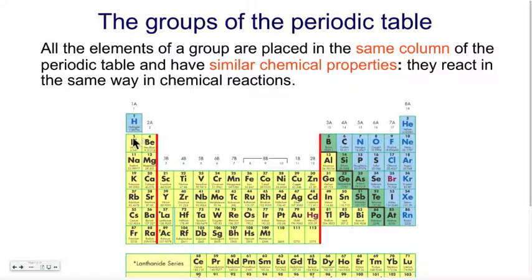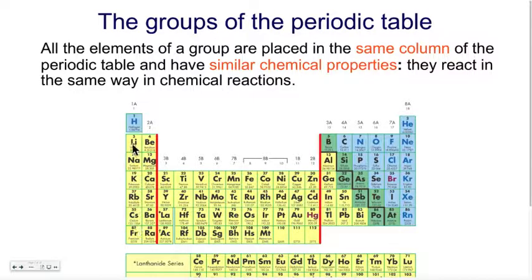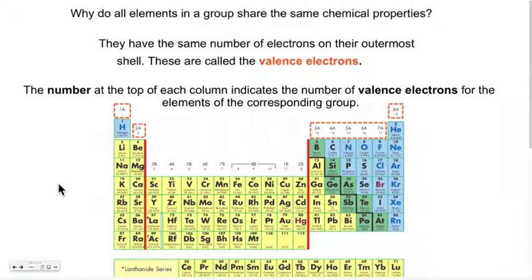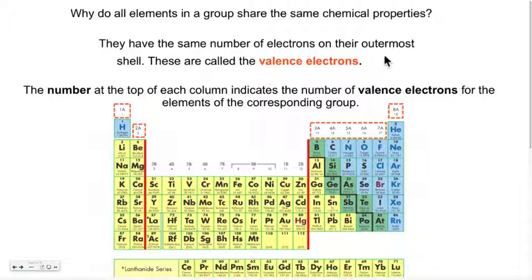Elements from the same group will have similar chemical properties. In other words, they will react the same way in a chemical reaction — they may react more or less violently, but essentially they will have the same behavior in a given chemical reaction if they are part of the same column or group. They react the same way because they have the same number of what we call valence electrons. These electrons have a special name because they are found on the outermost shell — these are the ones that participate in a chemical reaction.